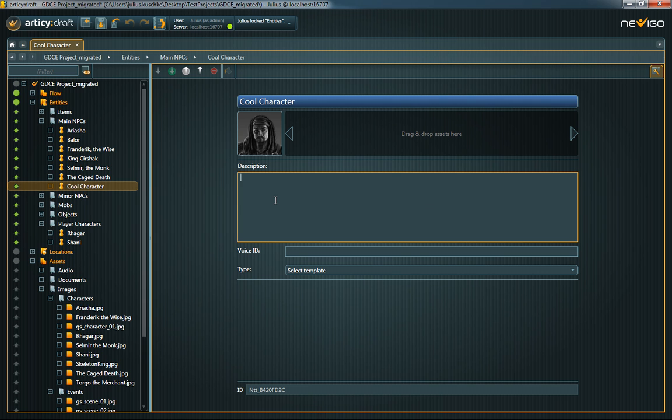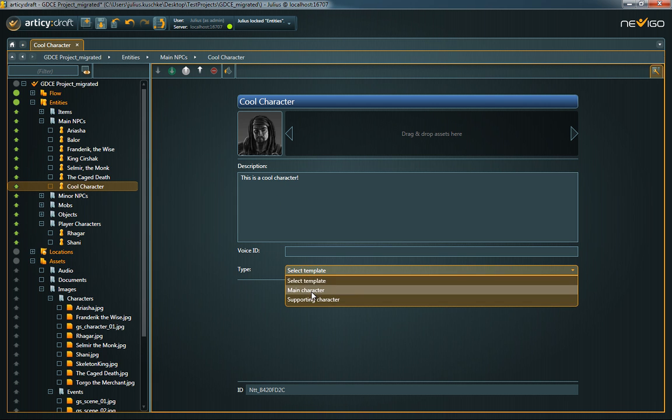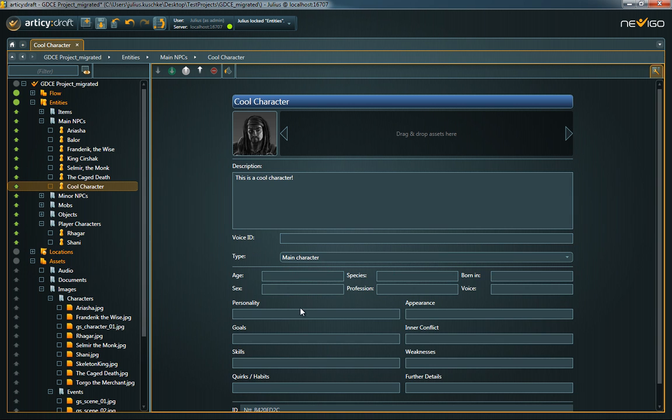Besides the general description field, you can select a template which provides further fields to flesh out your entity. If the available templates don't suit your specific demands, you can create your own templates. This is explained in the tutorial video for custom templates.